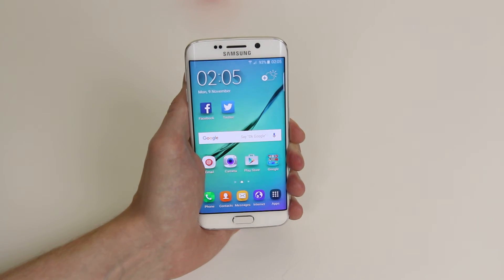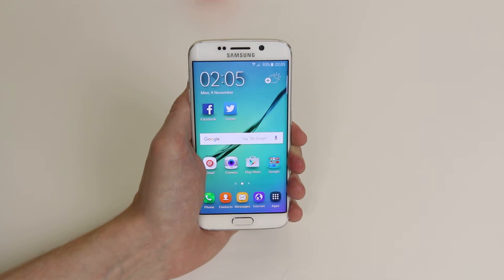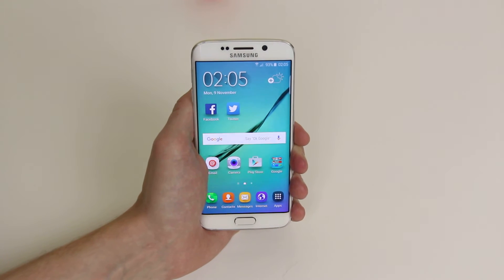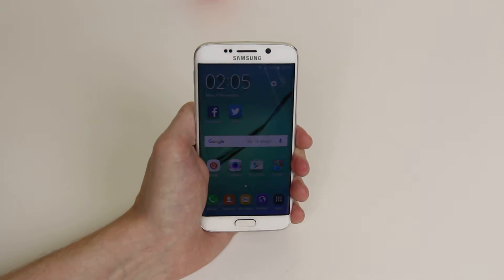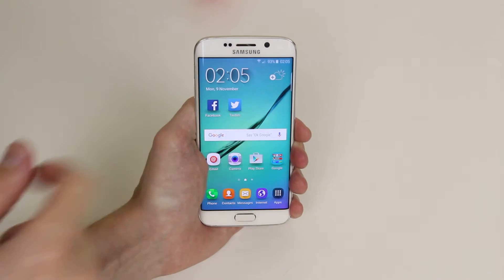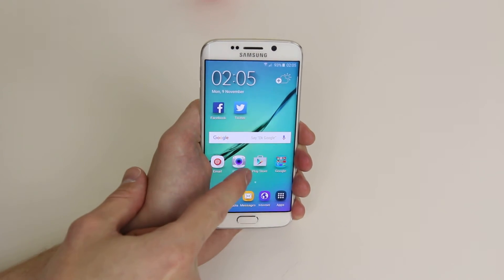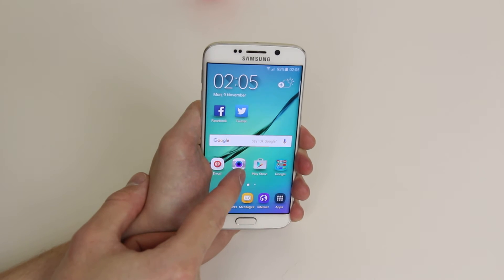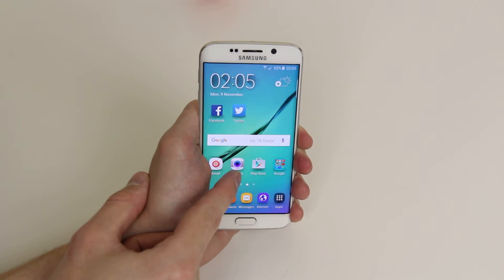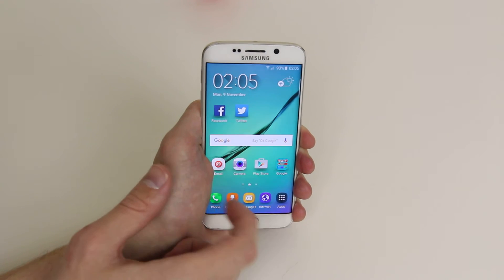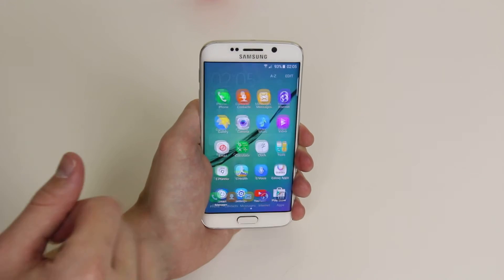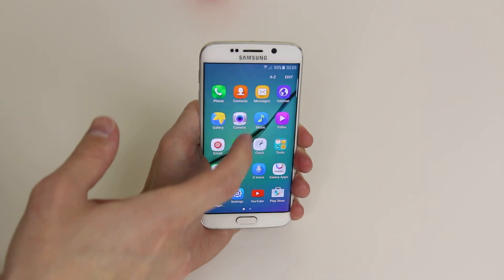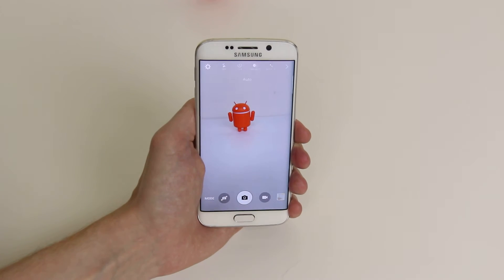In this tutorial I will show you how to record a video on the Samsung Galaxy S6 or the S6 Edge. To do this we have to access the camera app, and as you can see mine is on the home screen. If yours isn't there, go into apps and simply click on camera.